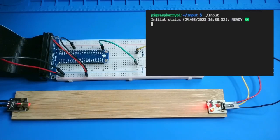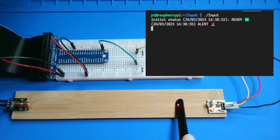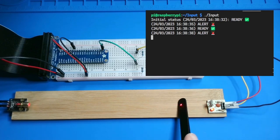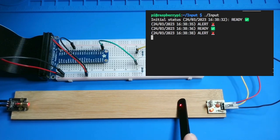As expected, when the laser is pointed at the receiver, the status is ready. When I break the laser beam, the status changes to alert.